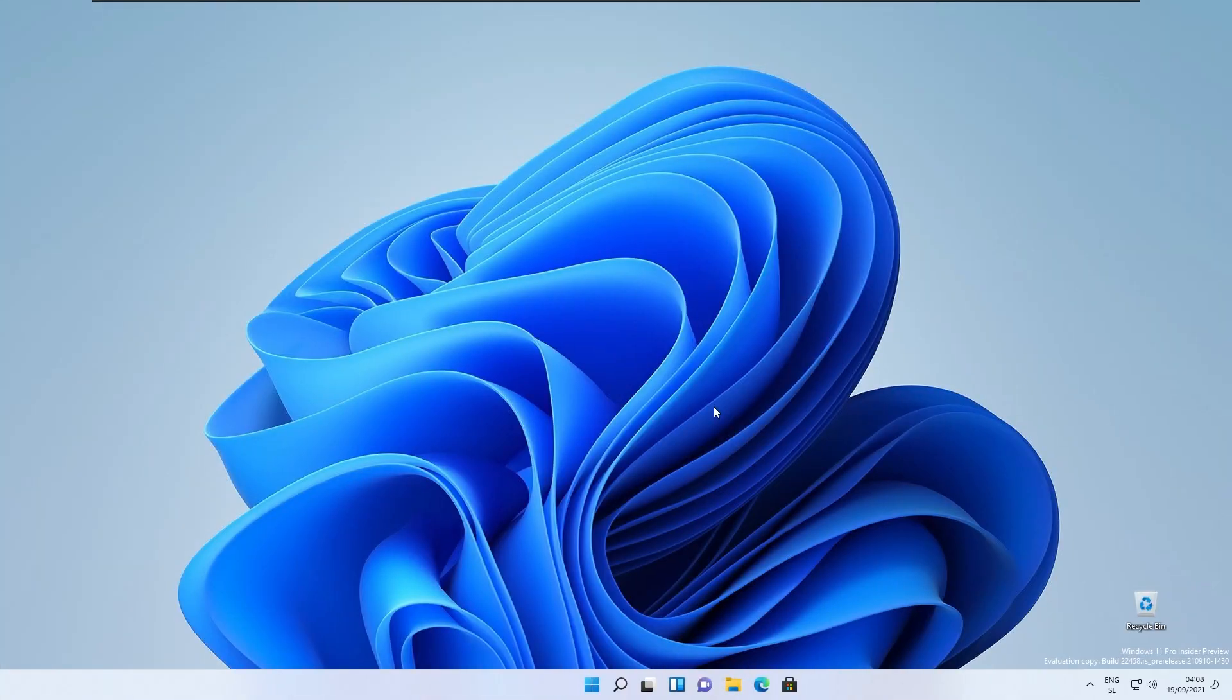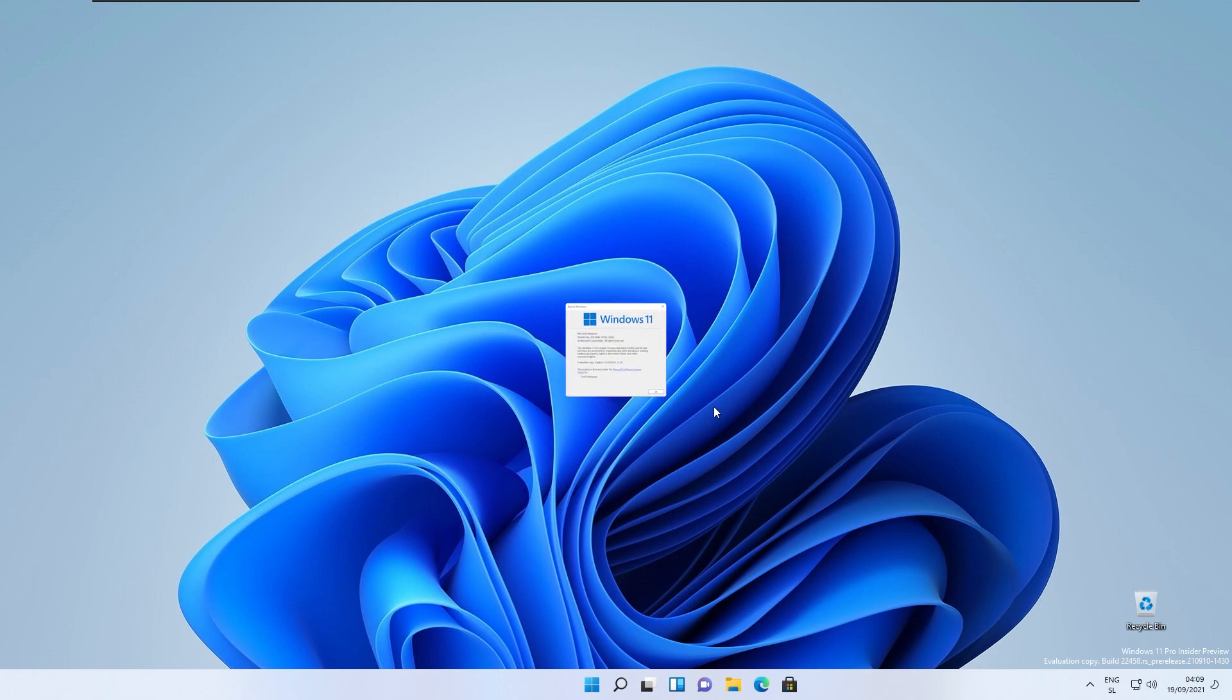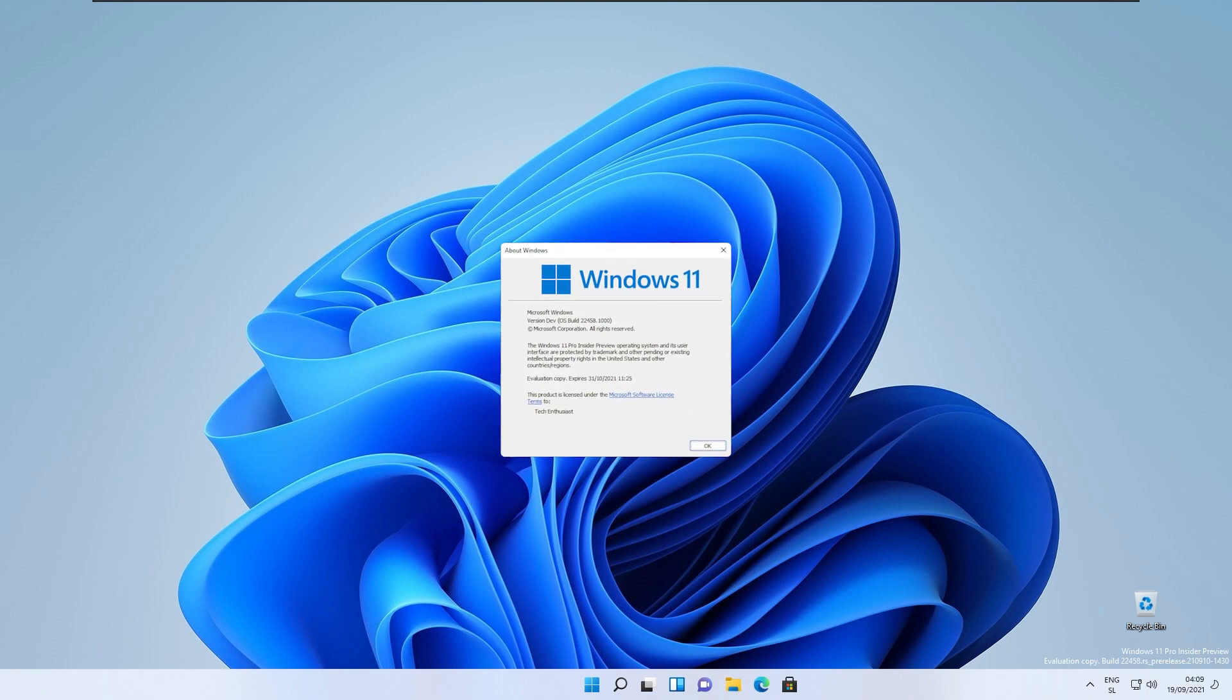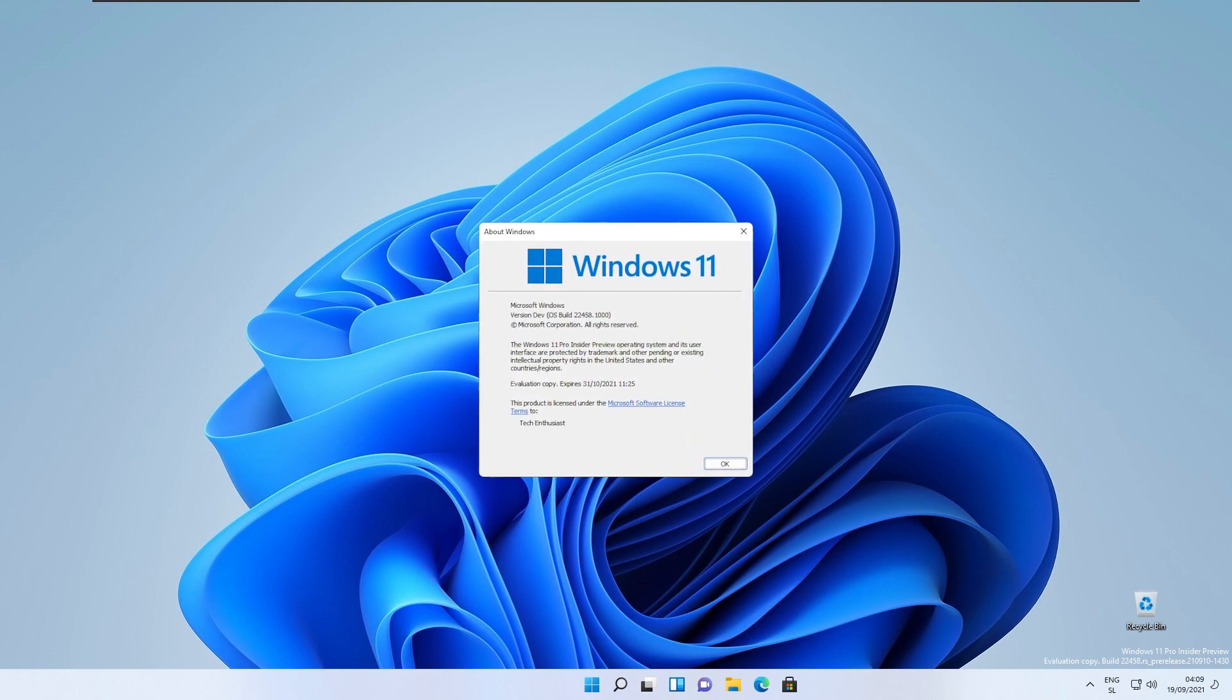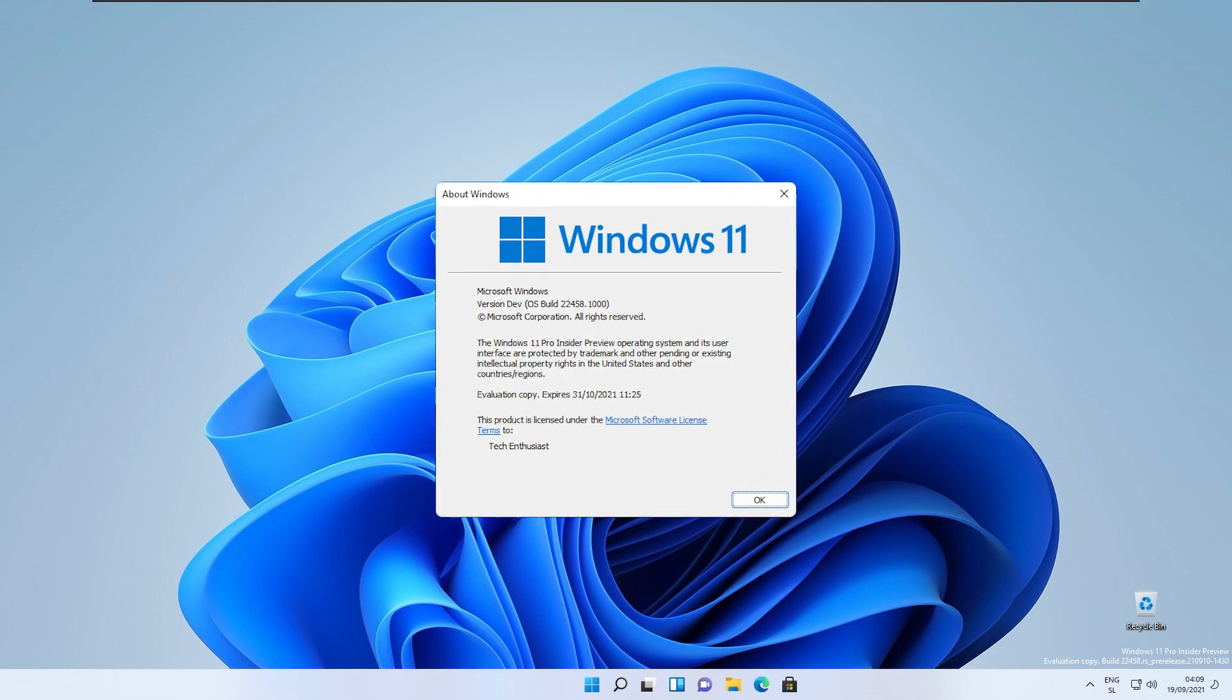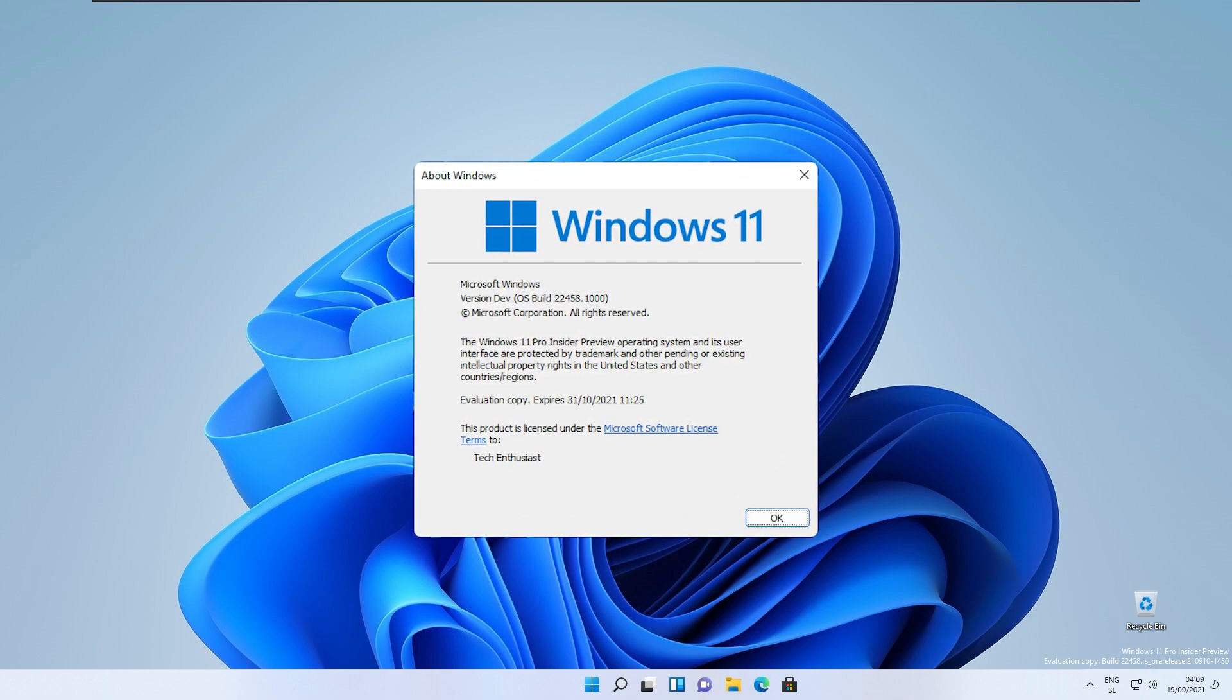Hello you tech enthusiastic people. In this video we are going to take a look at major changes in Windows 11 build 22458.1000.